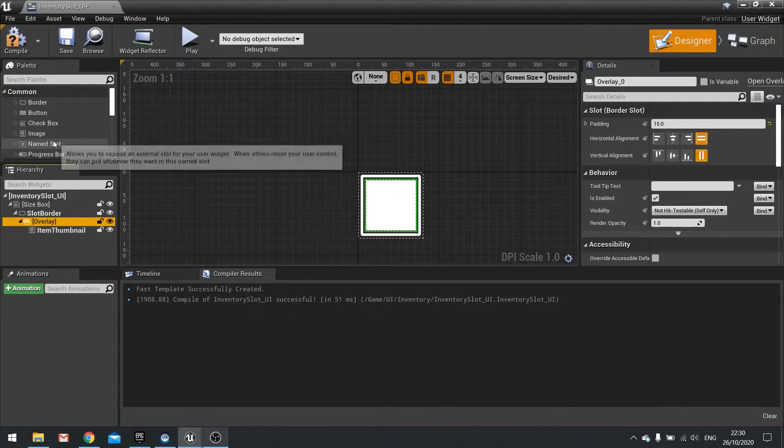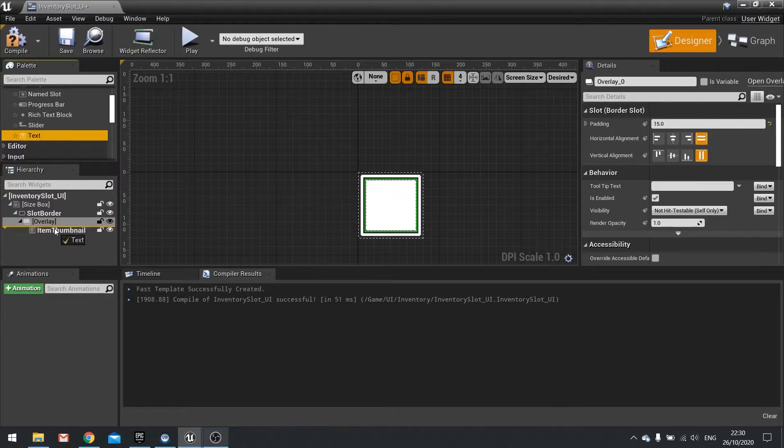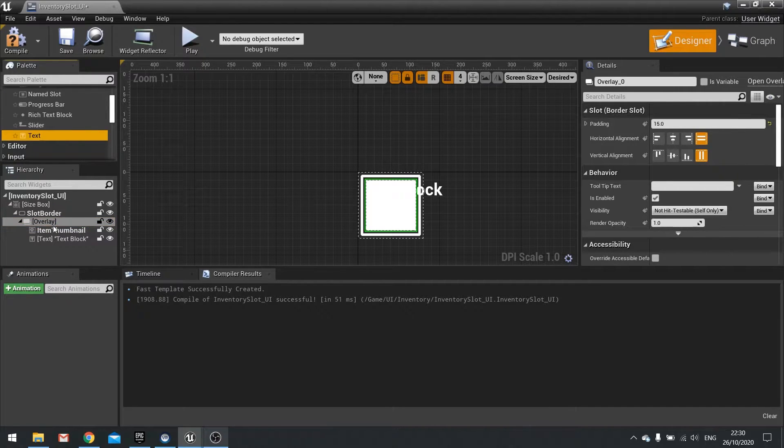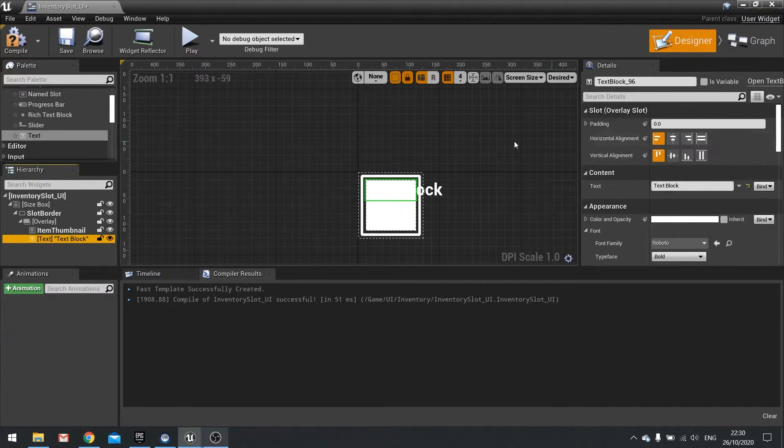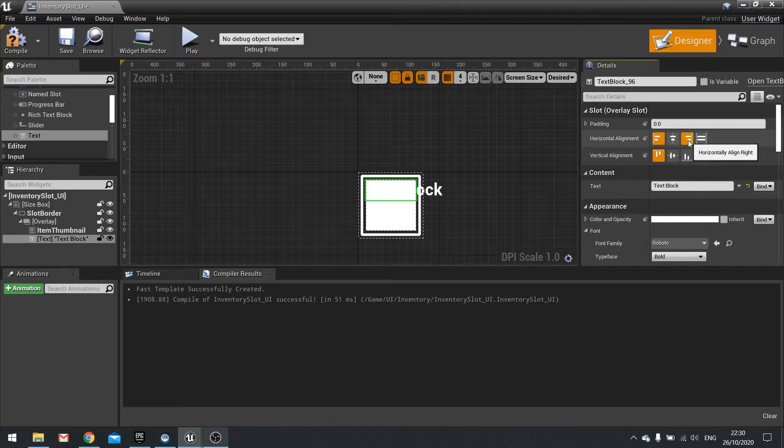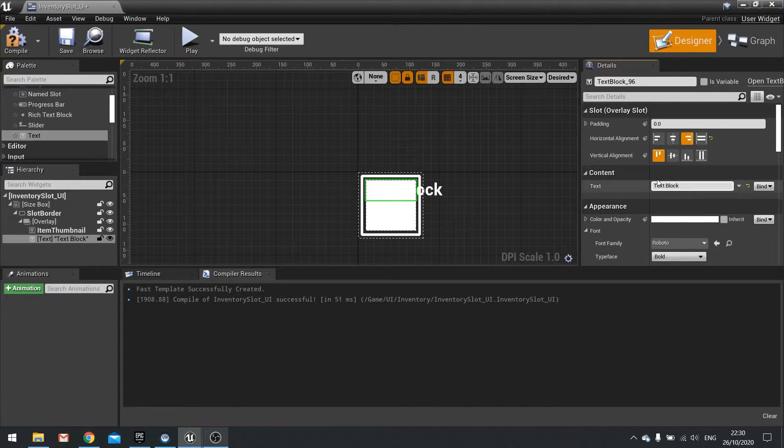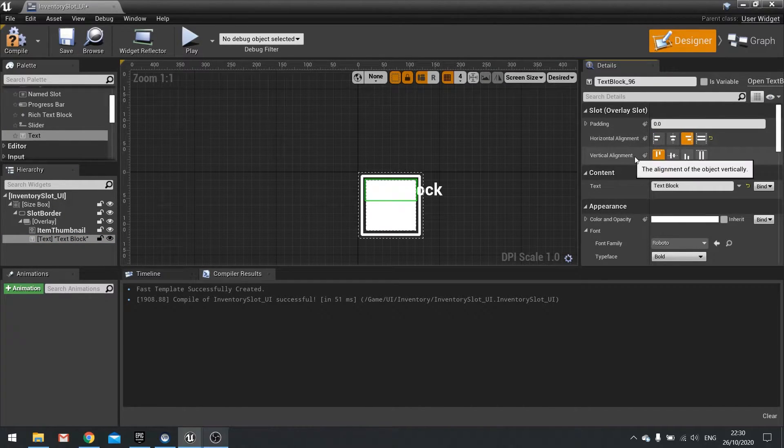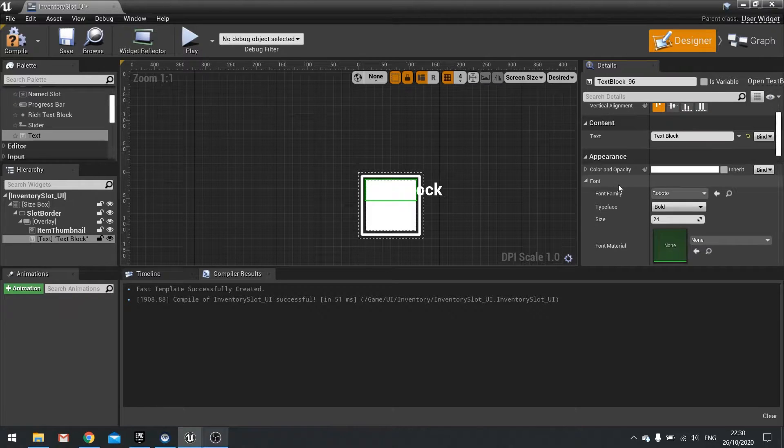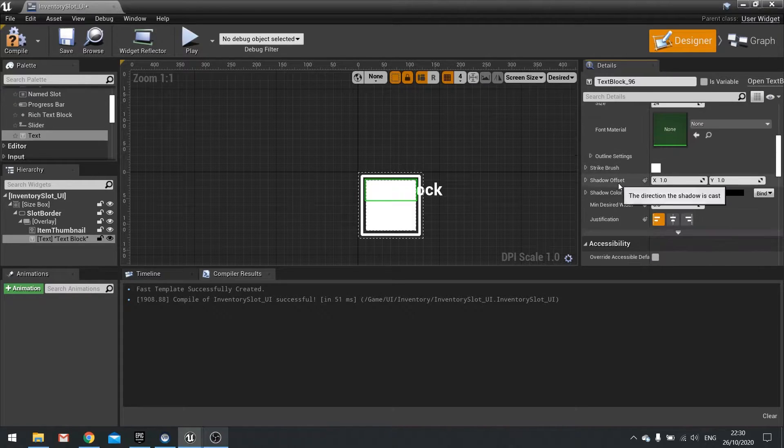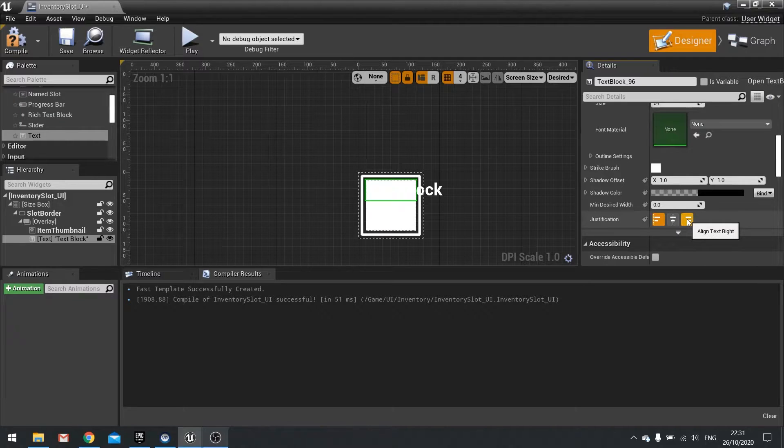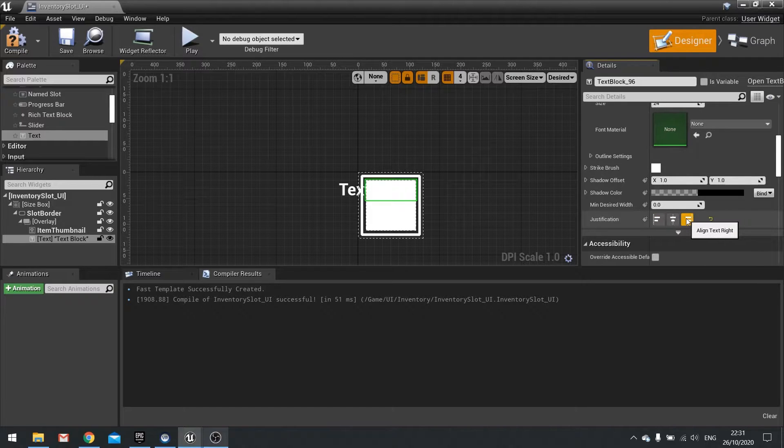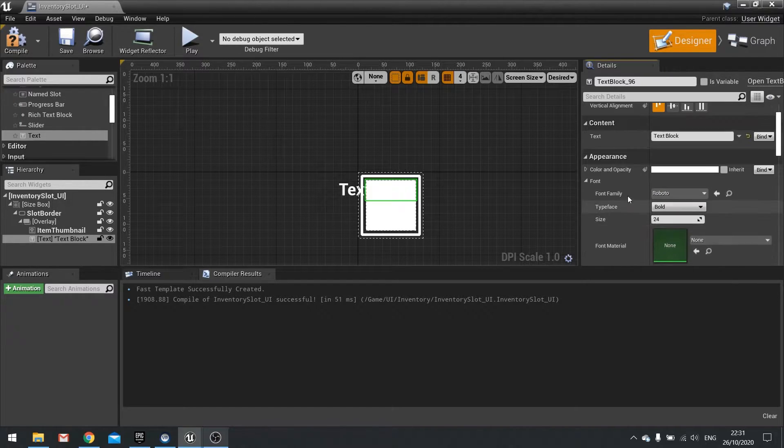In that same overlay we're going to add a text into it. On that text we're going to drag that to the top right. So using horizontal alignment and vertical alignment put into the top right. And then scroll down and you'll find justification for text to be on the right as well. Tick that. And now we can change whatever value we want.